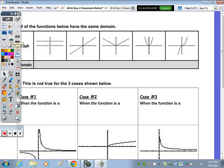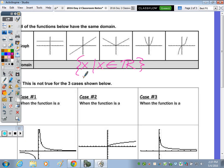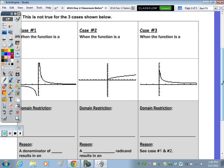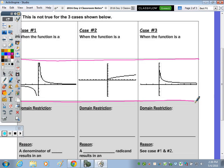On the back page, all of the functions below have the same domain. The domain is x such that x is an element of all real numbers. But if you look at the graphs, not all of them stretch all the way across the x-axis. Some have a restricted domain — the domain is not all real numbers.